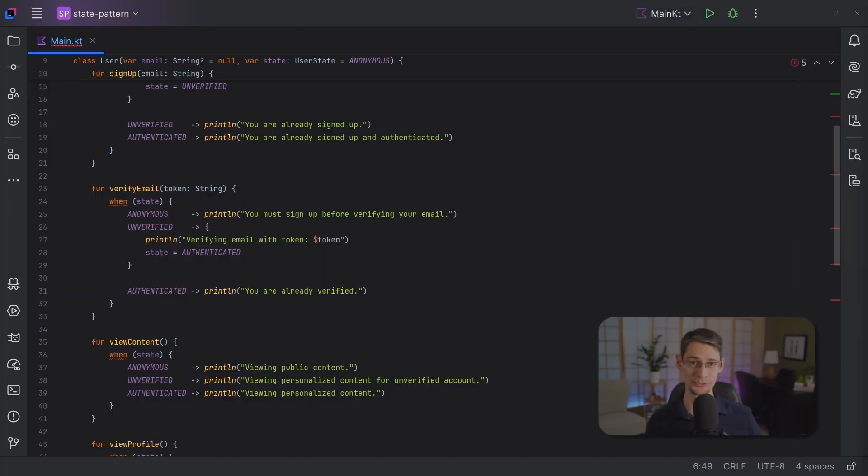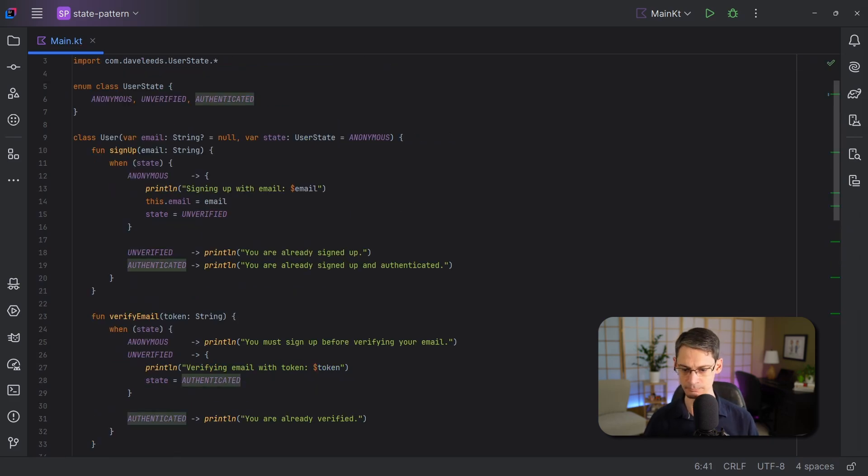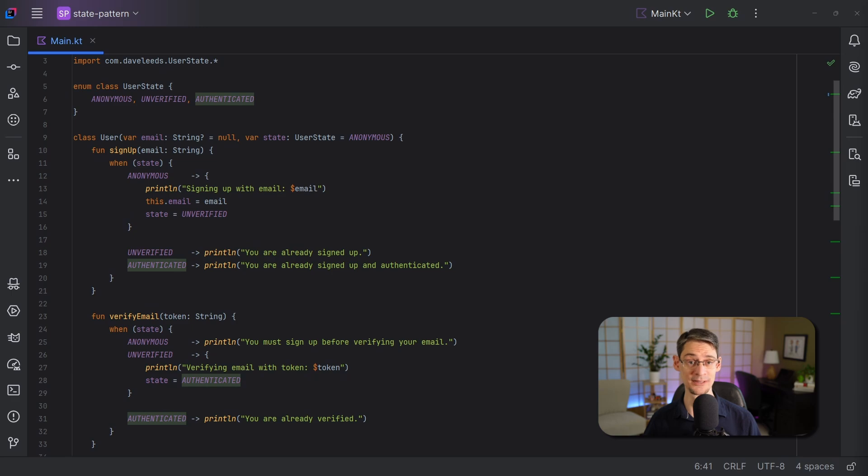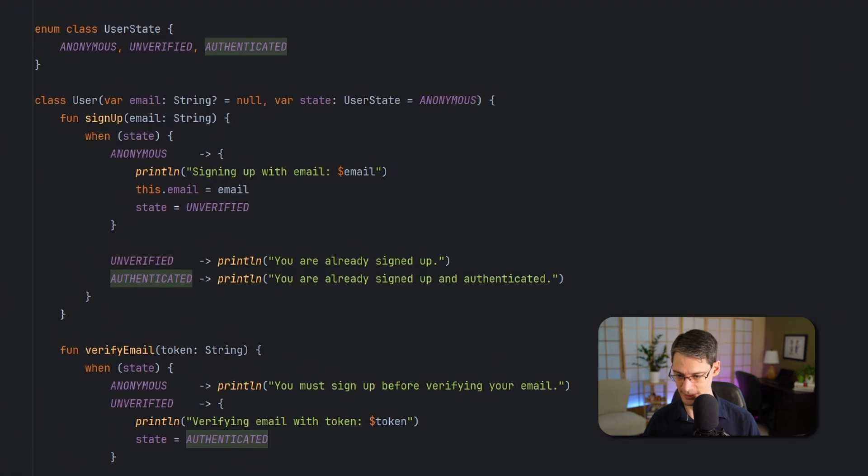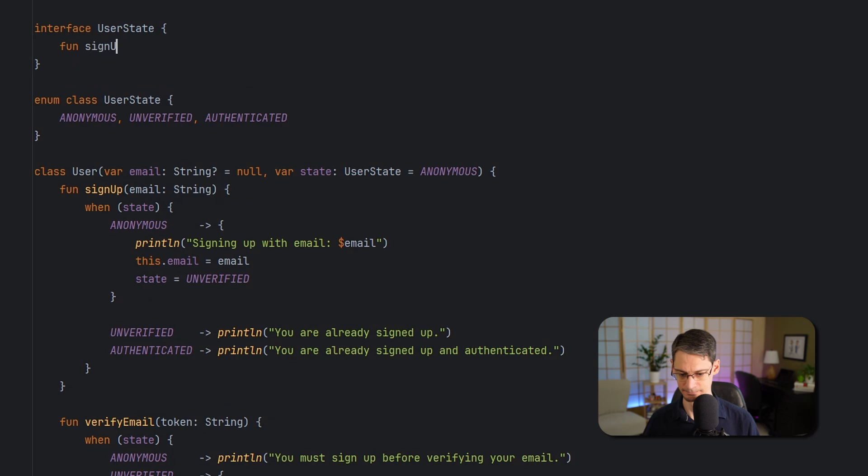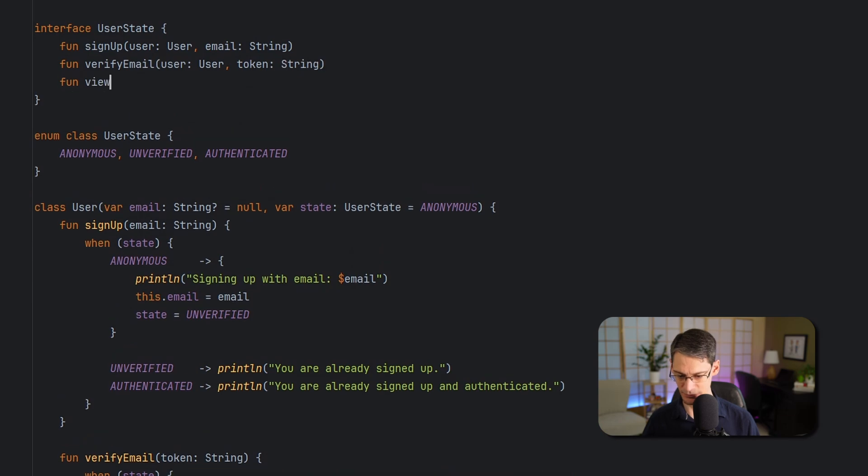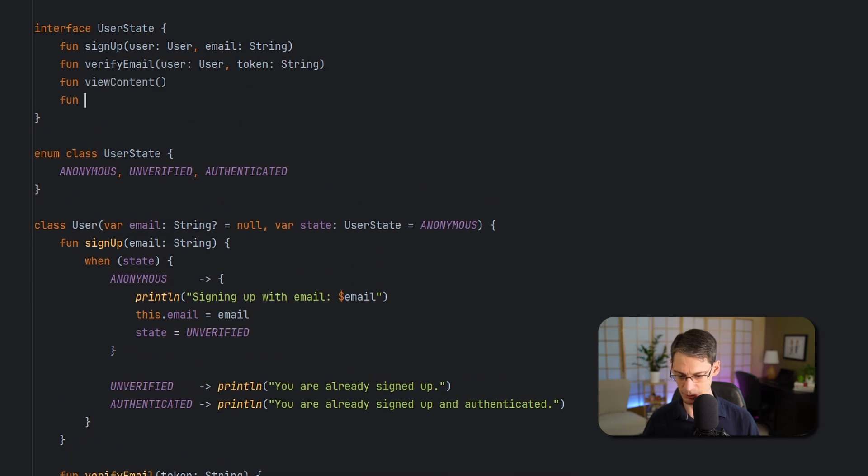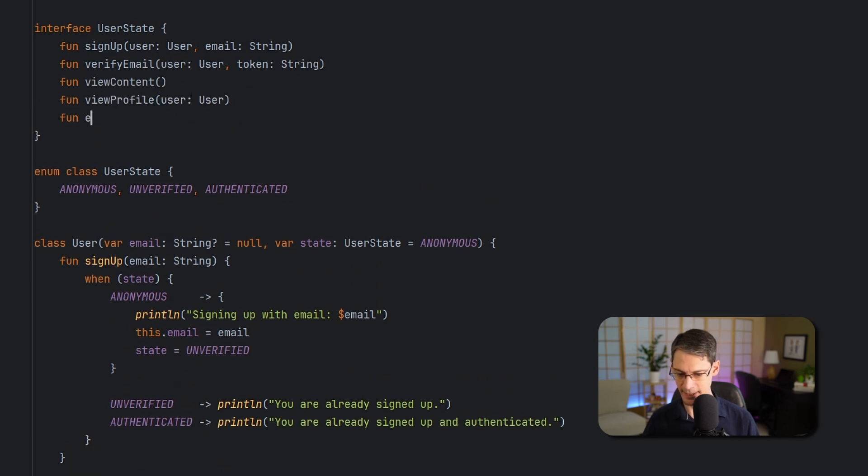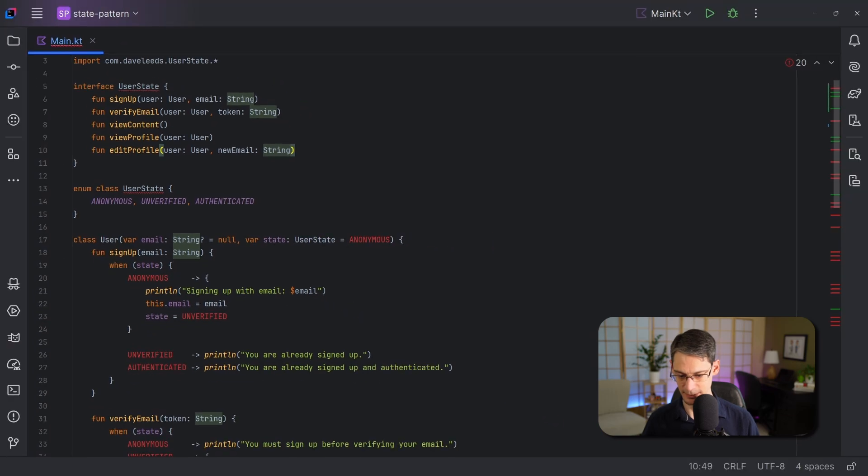Now, when applying the state pattern, we start off with an interface that represents our state. And we're including each of the functions from the user class, but we also need to pass the user object into these functions so that the user state objects can manipulate it.